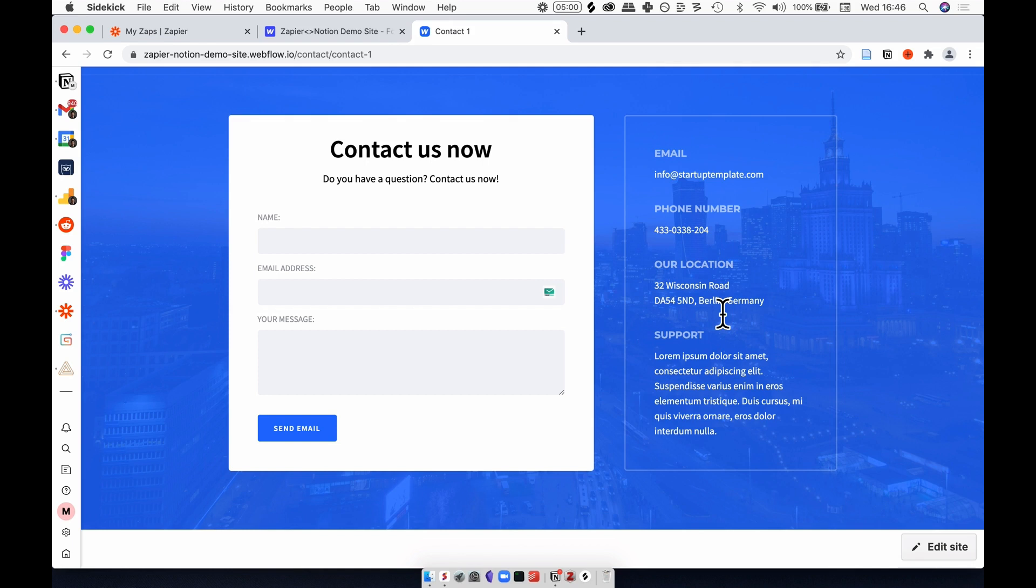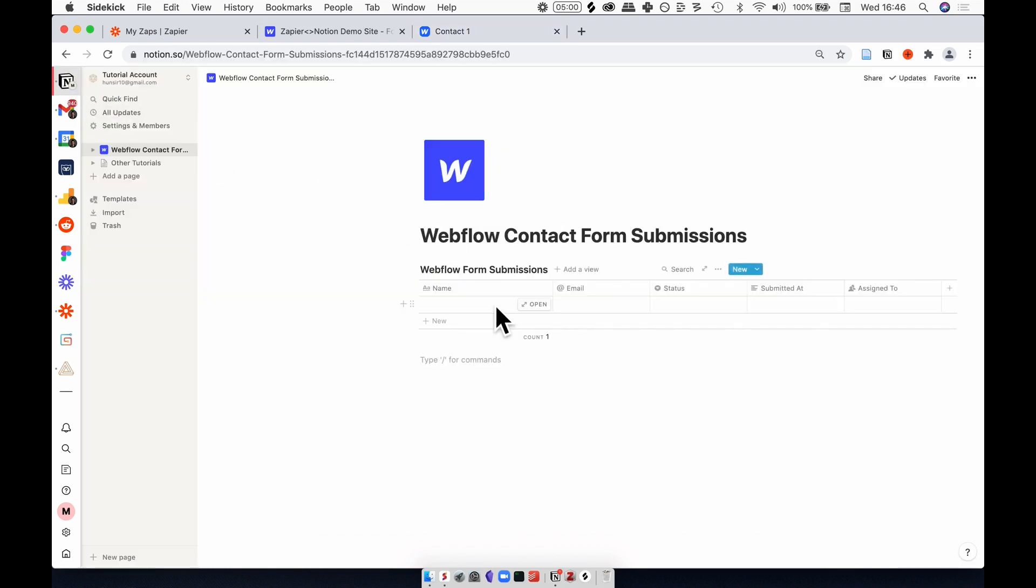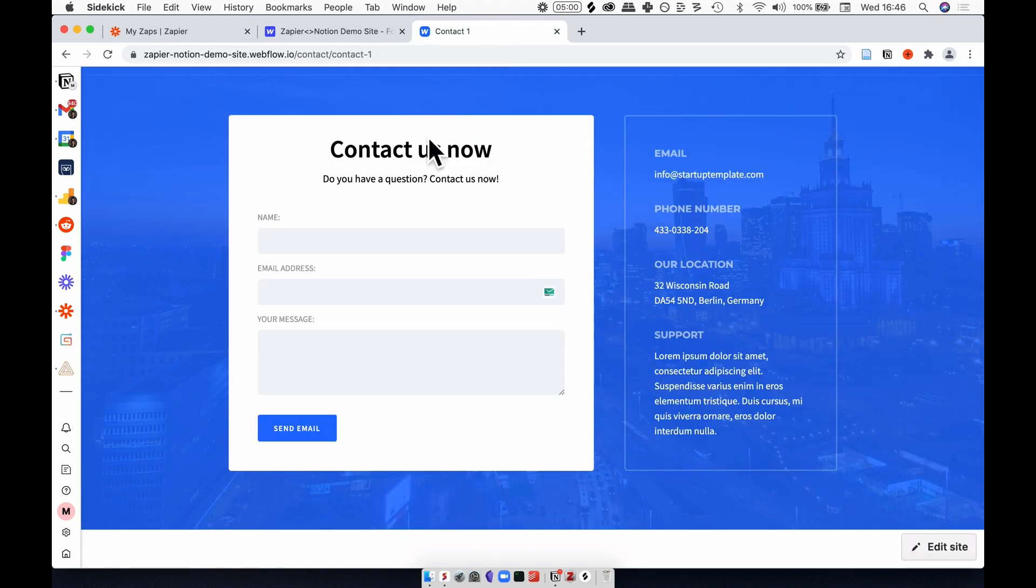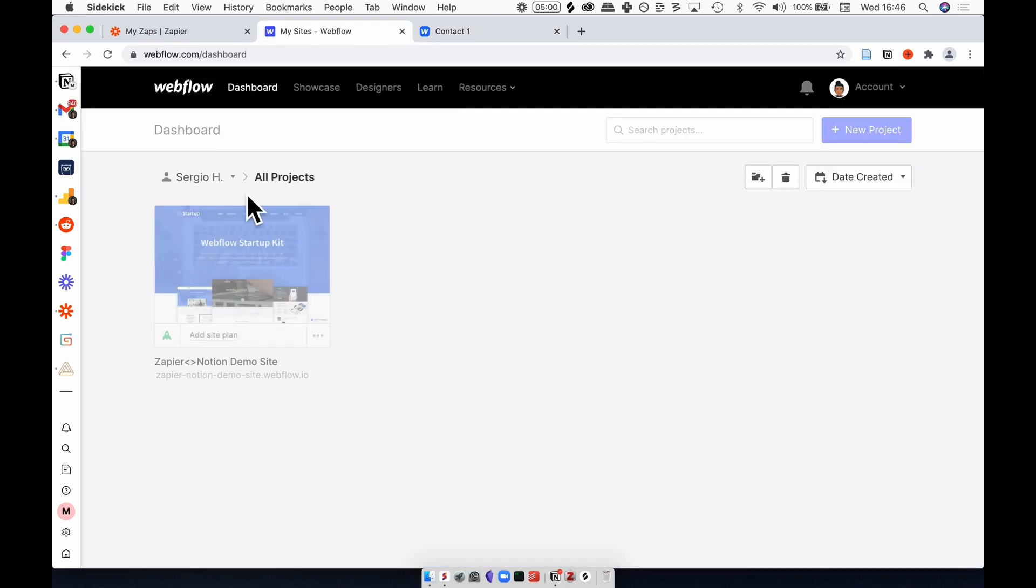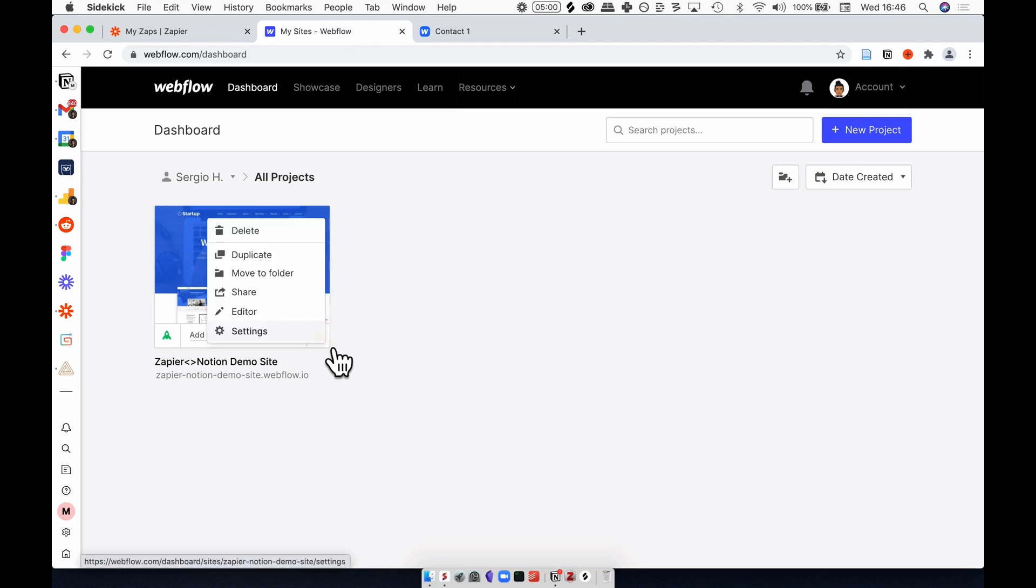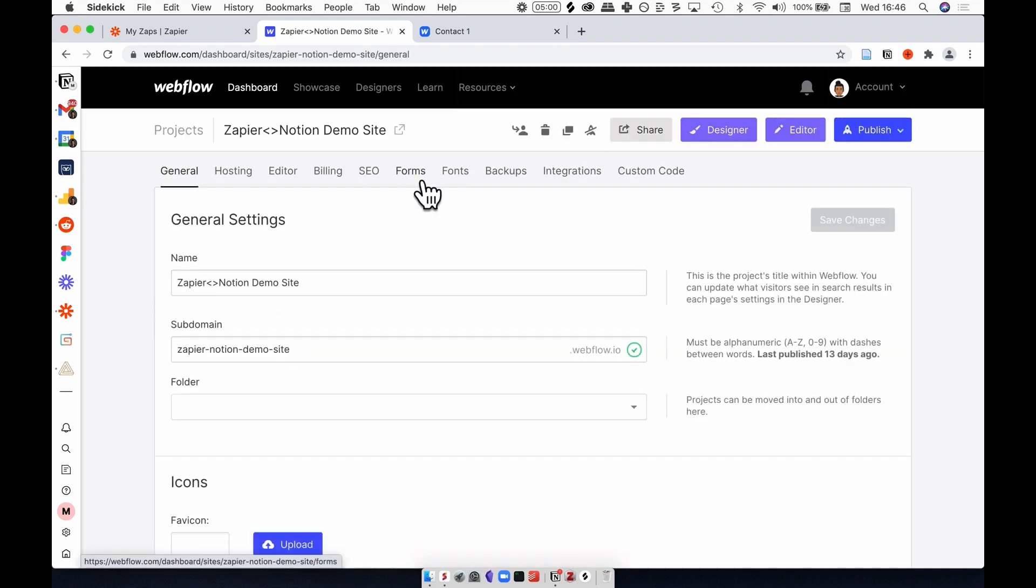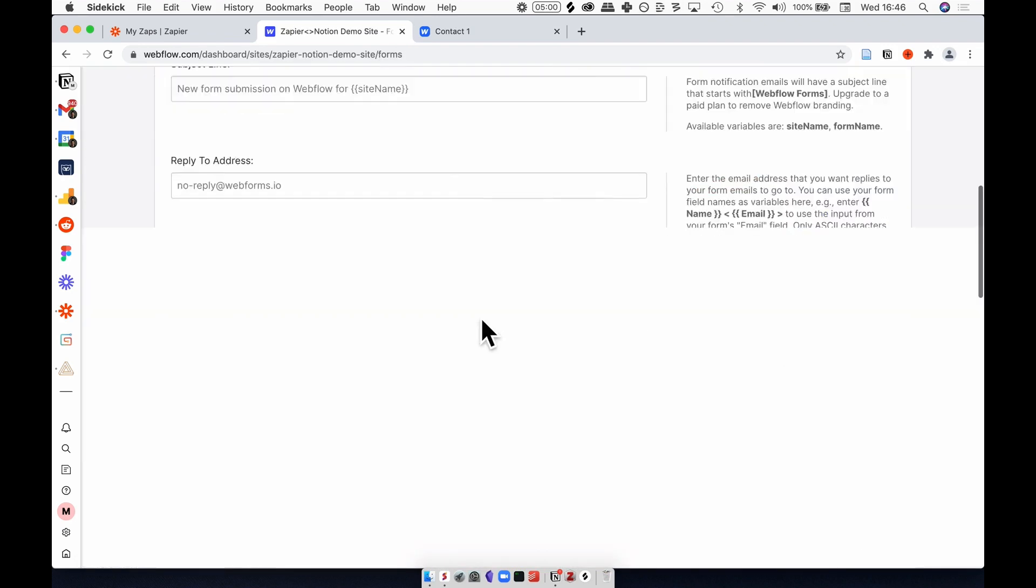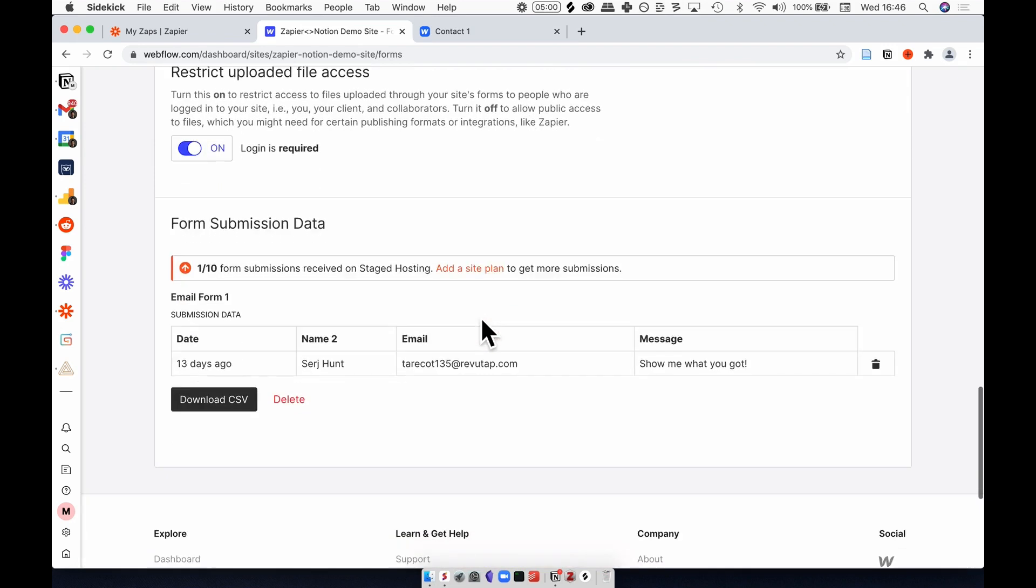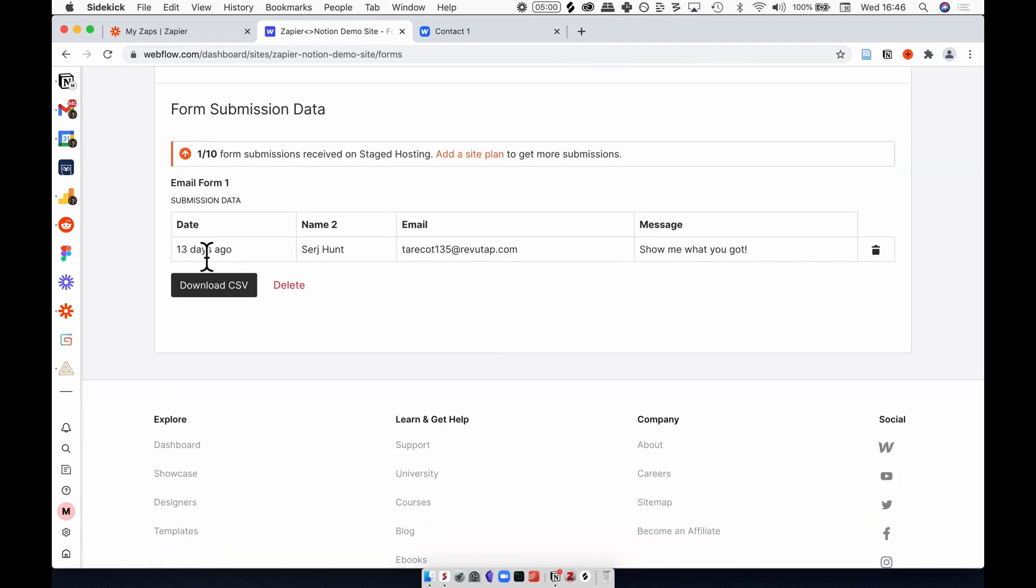I want information from this form to go over to this database in Notion. To get things started, I actually want to see if I have information in this form. In projects I can select settings, forms, and when scrolling to the bottom I can see that I submitted something here a while back.